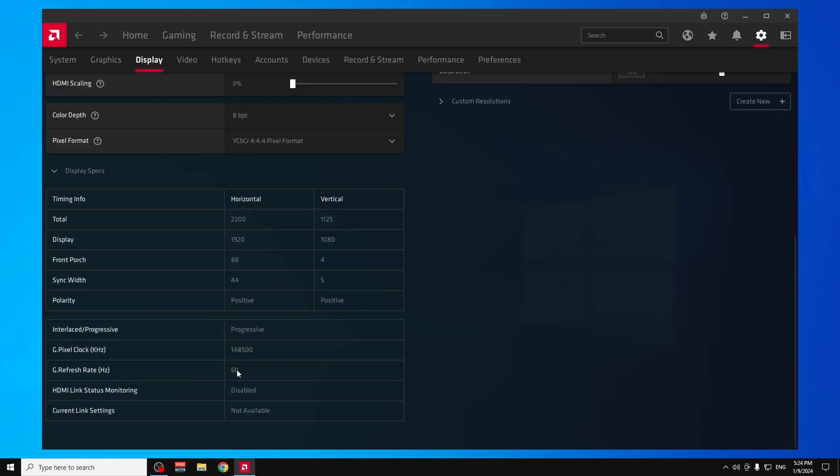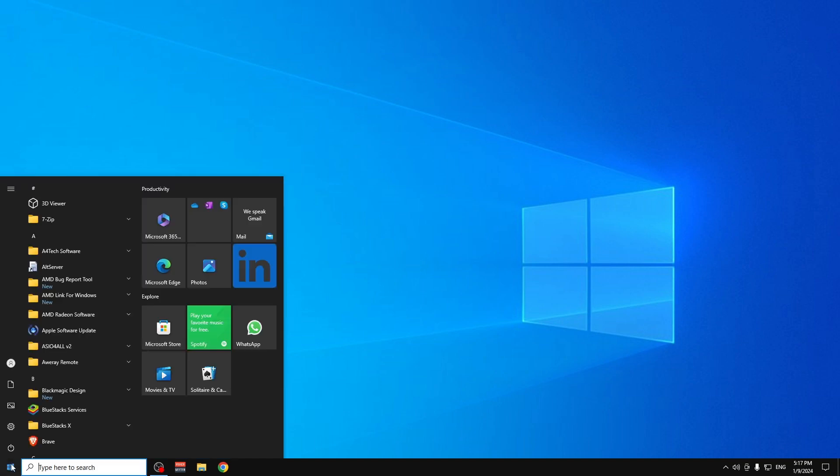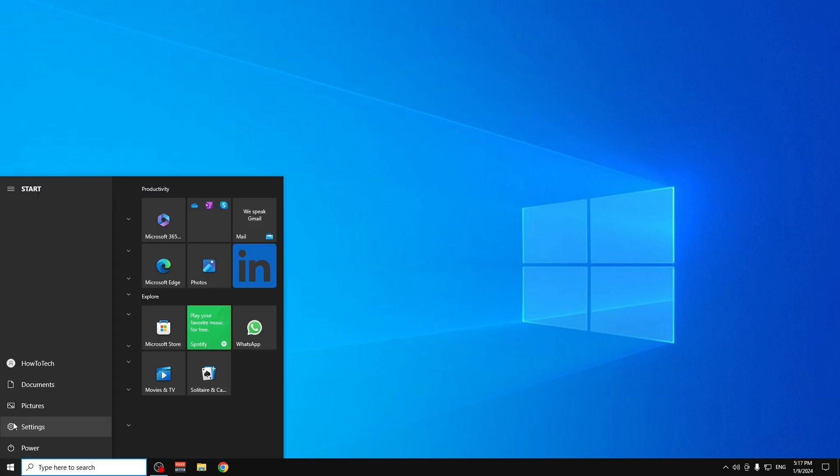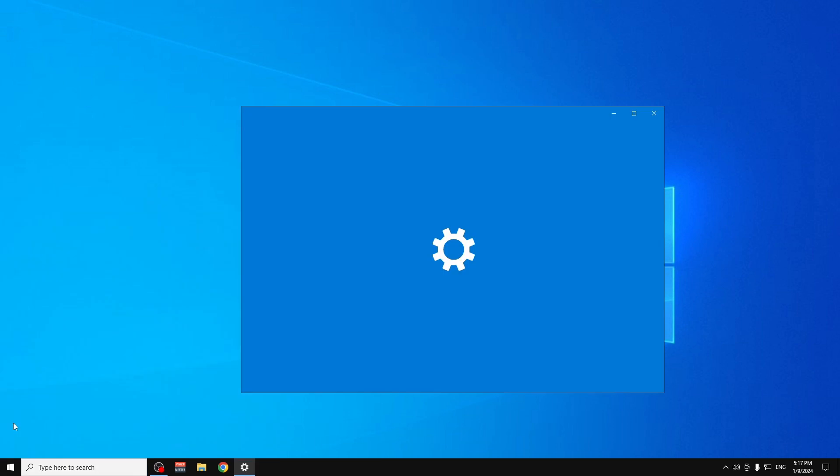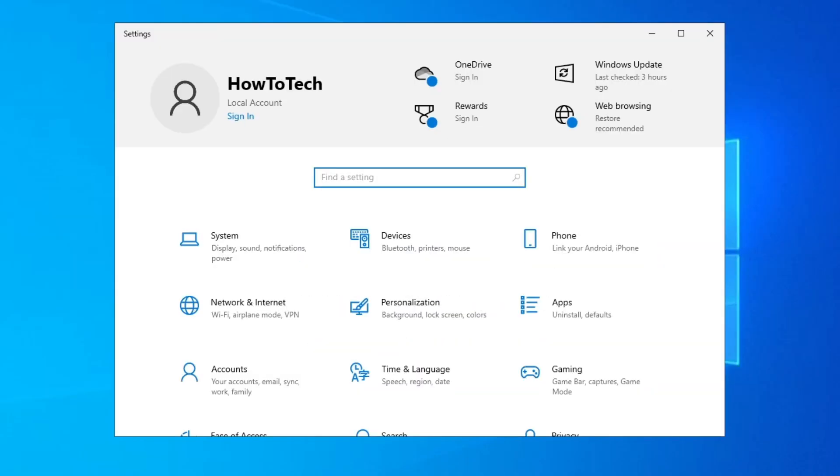Refresh rate: 60 hertz. So let's get started. The first thing that you have to do is to go to Start and then click on this gear icon, the Settings control panel.